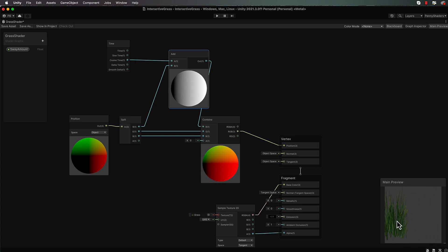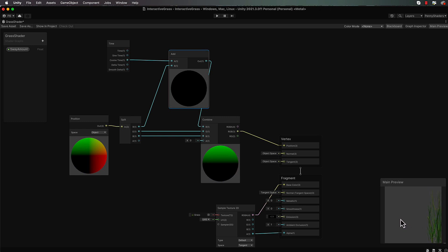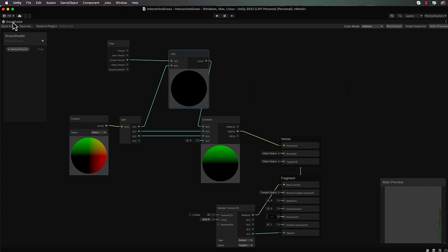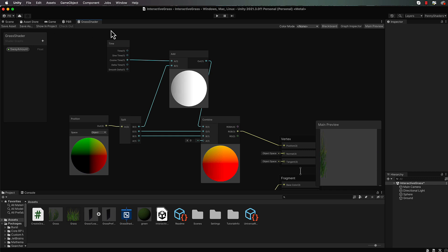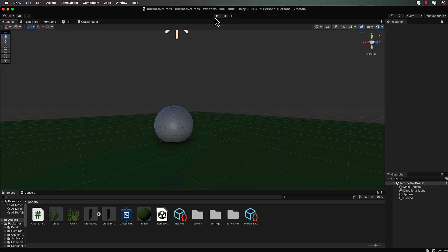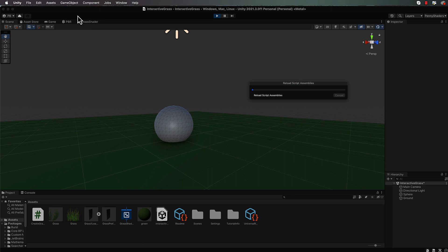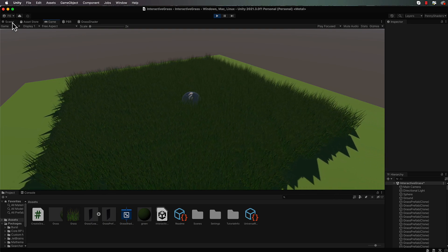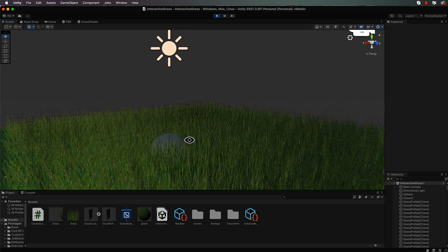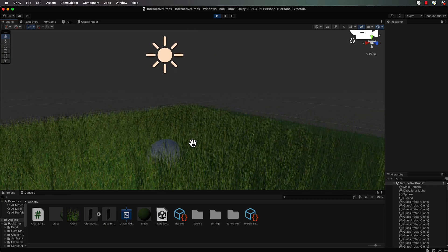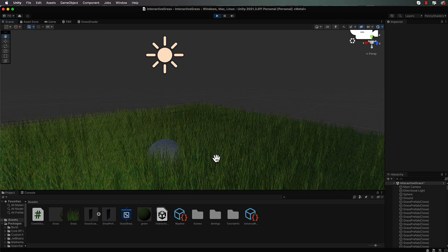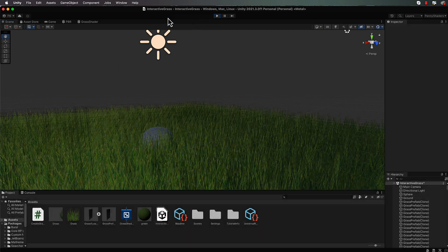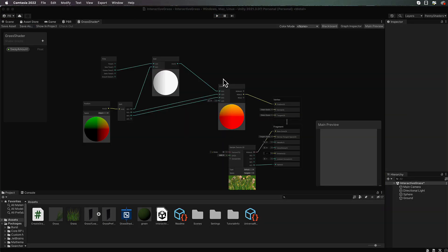If we save it and go back into Unity and press play, we can see all of our grass with that vertex displacement going on. Now it's not quite what we want - we just want it to sway at the top and not at the bottom. We want to plant the bottom of the grass in the ground so it doesn't move. So let's go back into our shader and make a change to get that working.